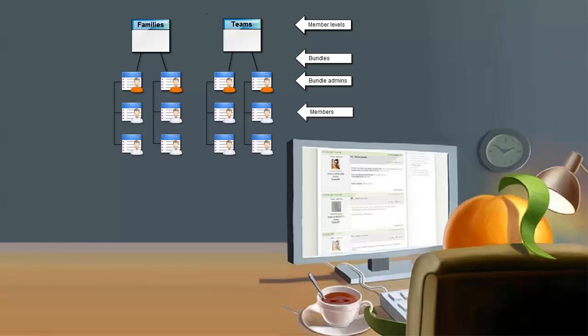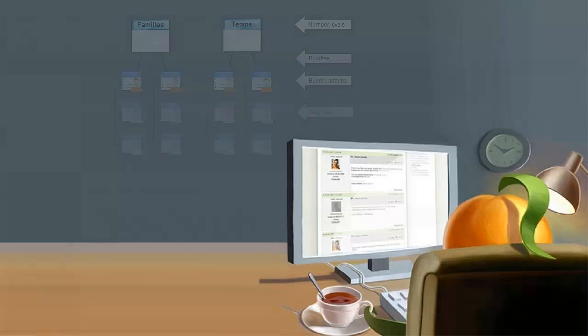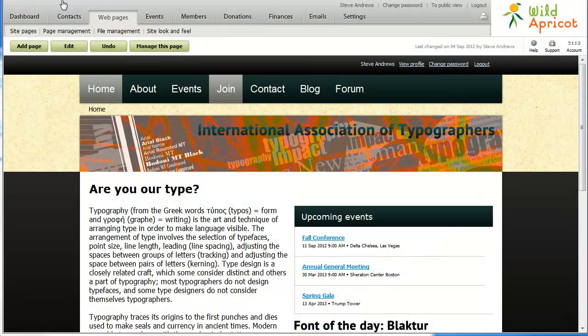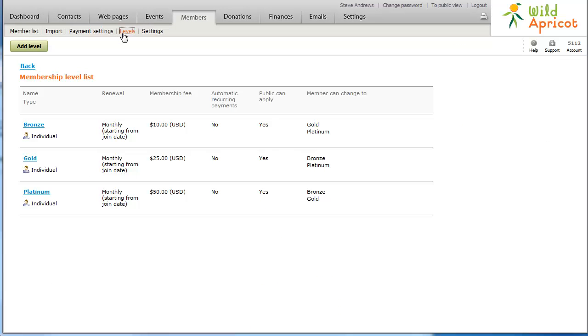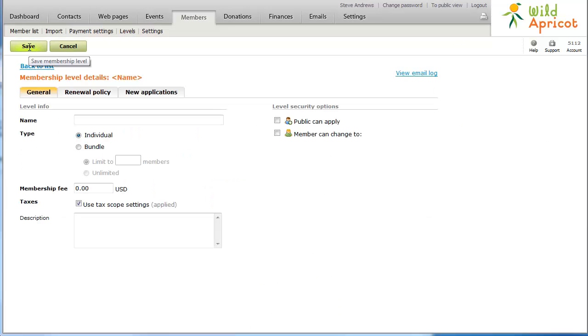Bundle members share the same renewal date, status, and membership level. To allow visitors to your site to create membership bundles, you must first create one or more bundle membership levels. You can give the bundle a name and a description, and set a limit on the number of members that can be added to each bundle.